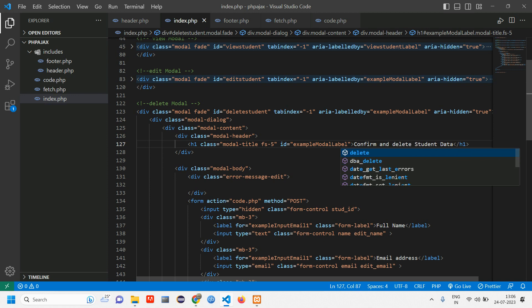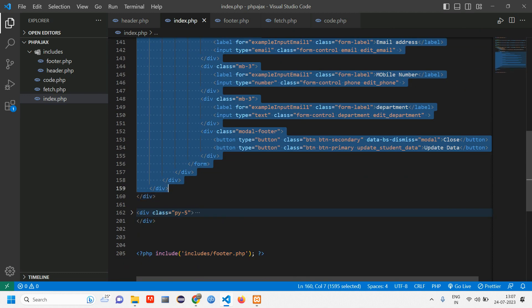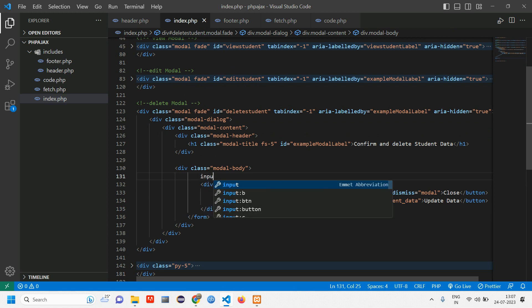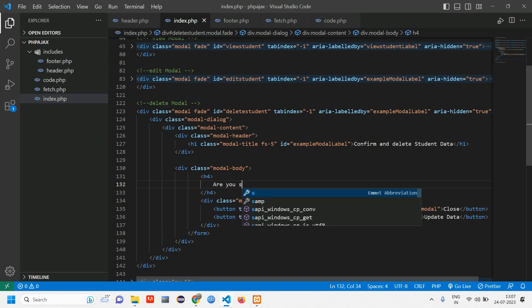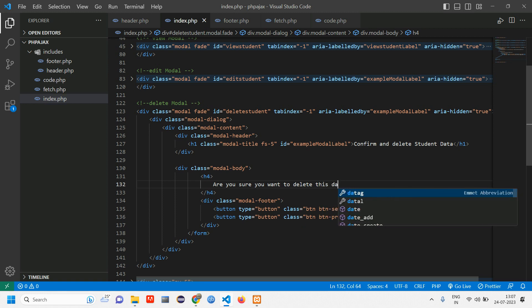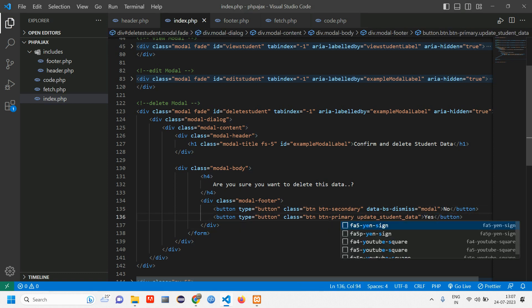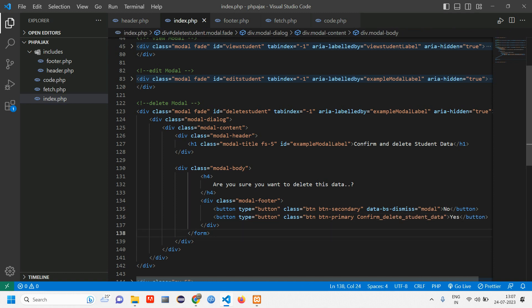Change the label to 'Confirm and Delete Student'. We've changed the ID, changed the label, and removed the error message fields we don't require. Keep the footer. Inside the modal body, add an h4 tag with the text 'Are you sure you want to delete this data?' For the buttons, give one 'No' and one 'Yes', and rename the confirm button to 'Confirm Delete'.